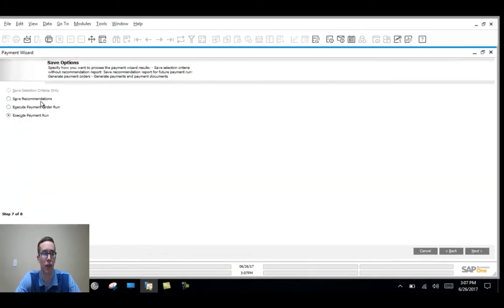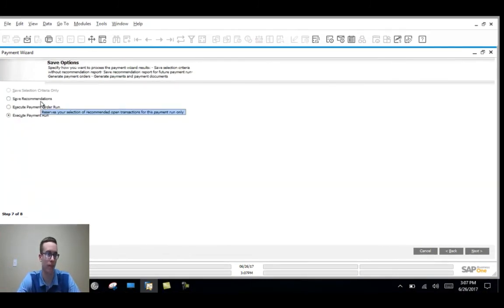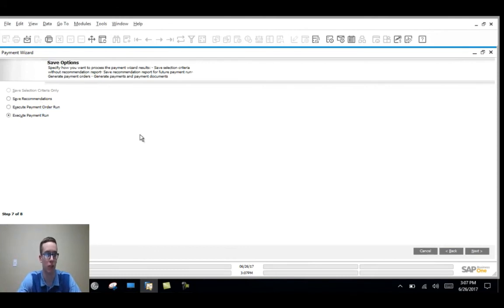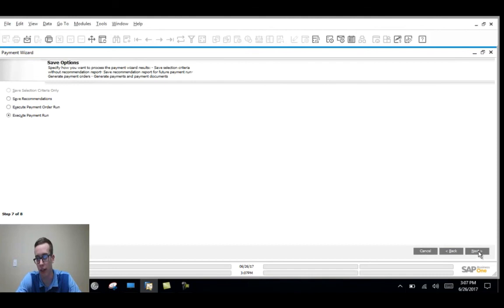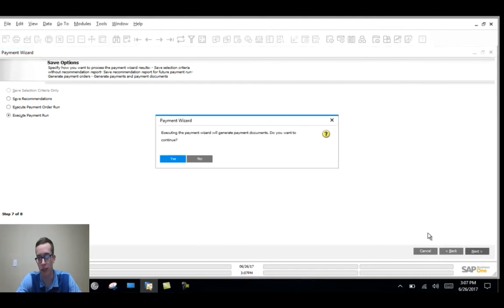I can also save recommendations again if I'd like. But that'd be redundant at this point. So I'm actually going to execute it. I'll have execute payment run checked. Then I'll hit next. Yes, I want to execute.